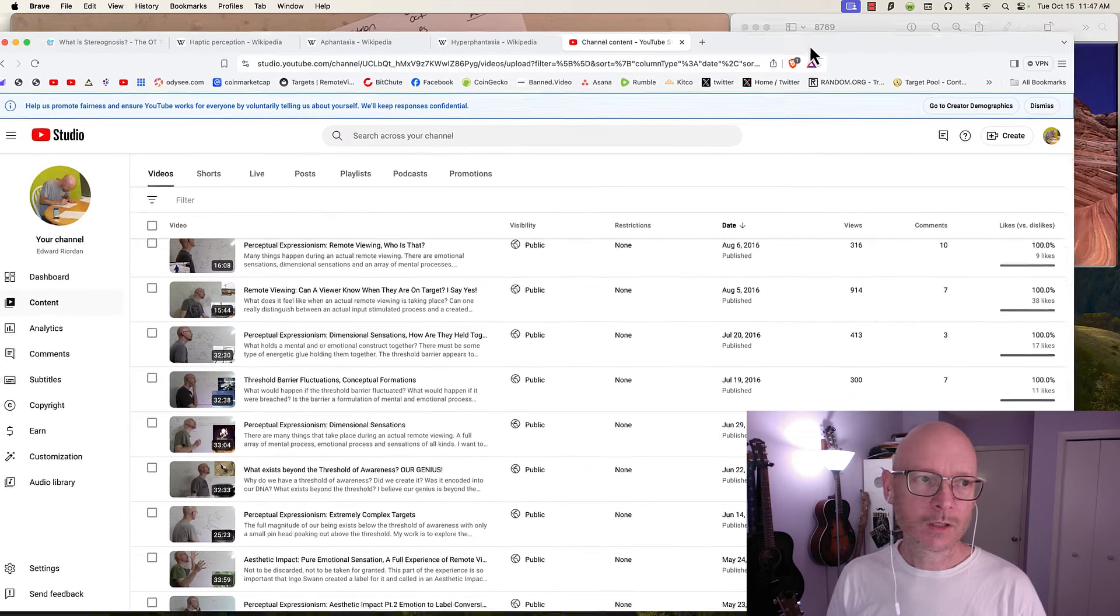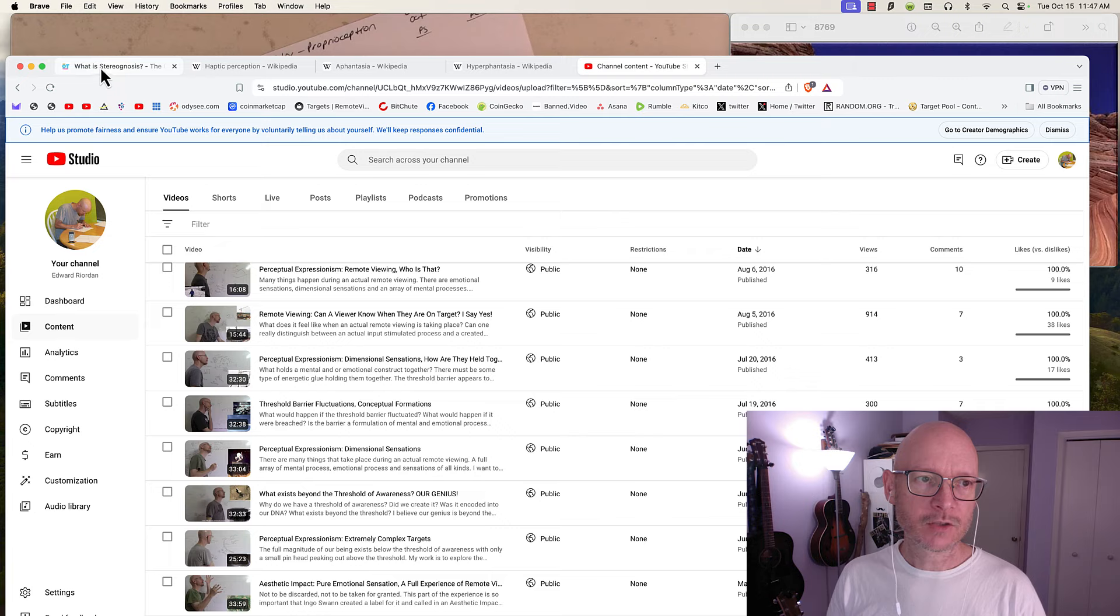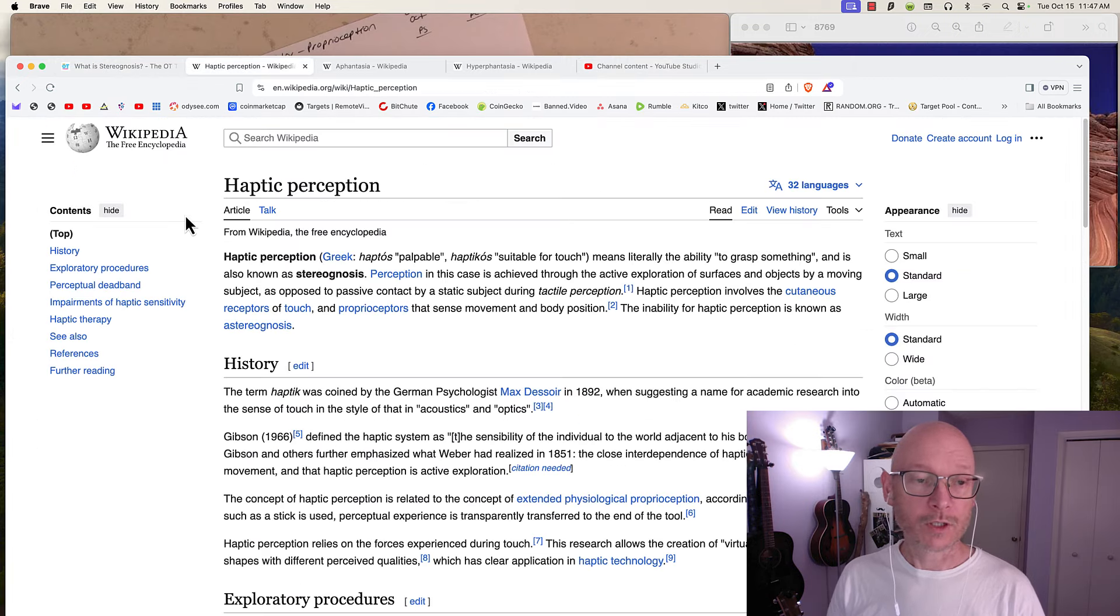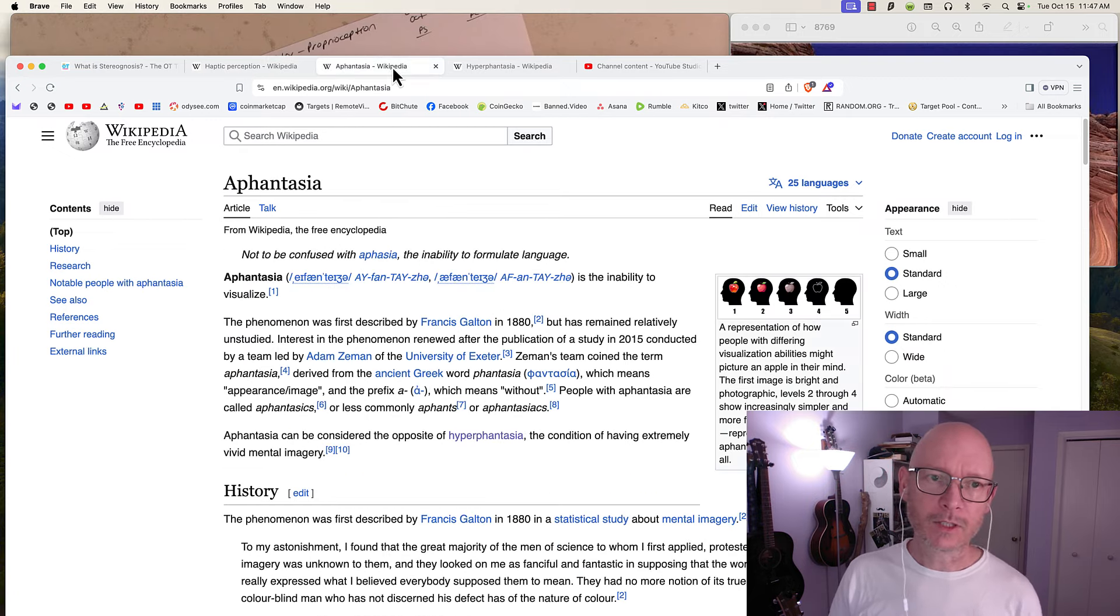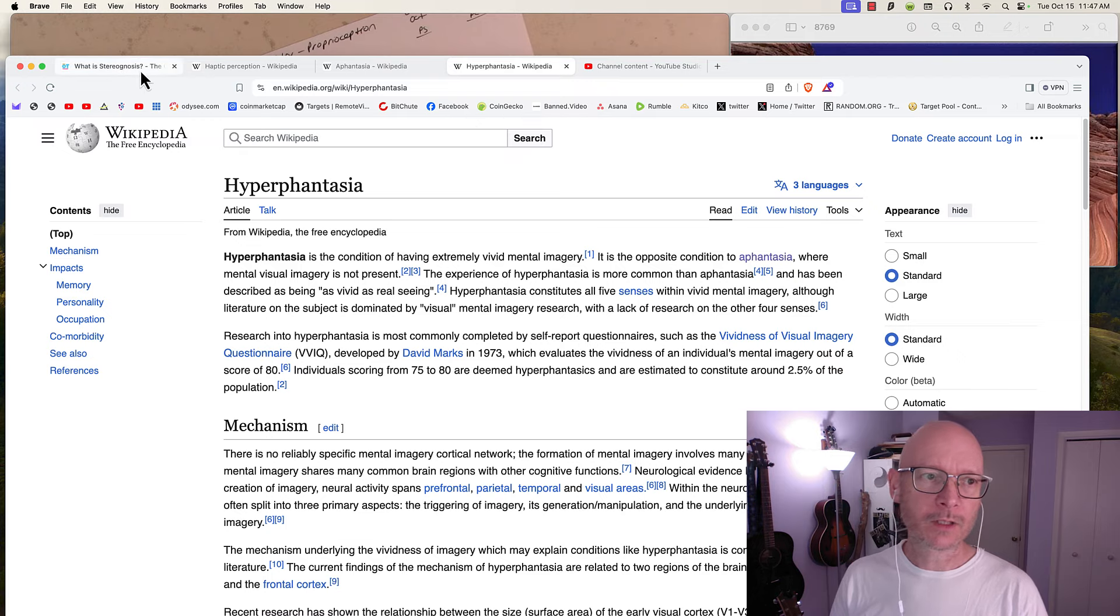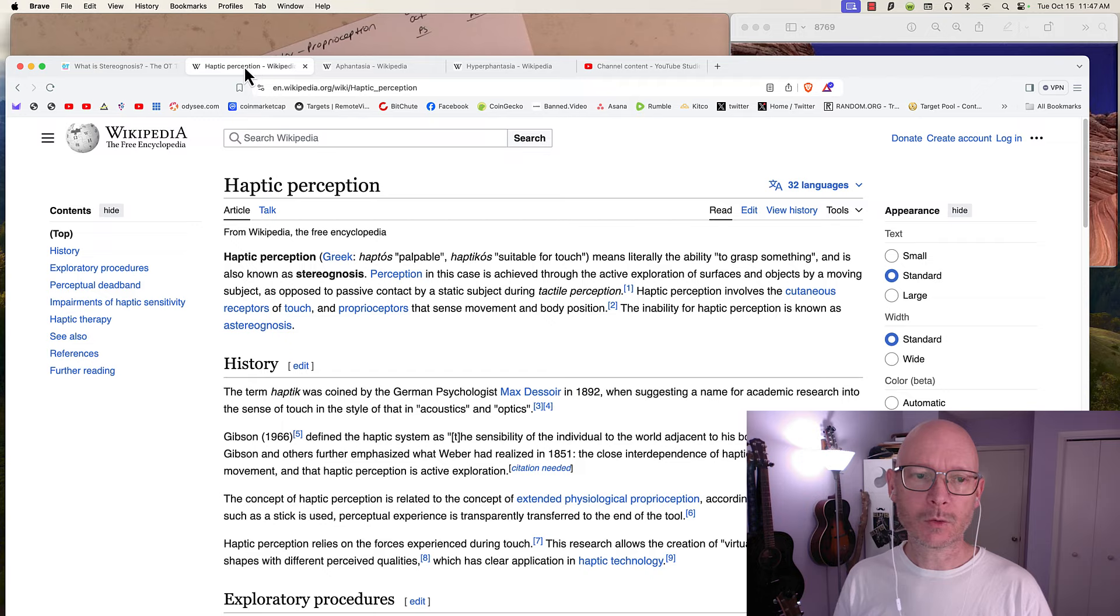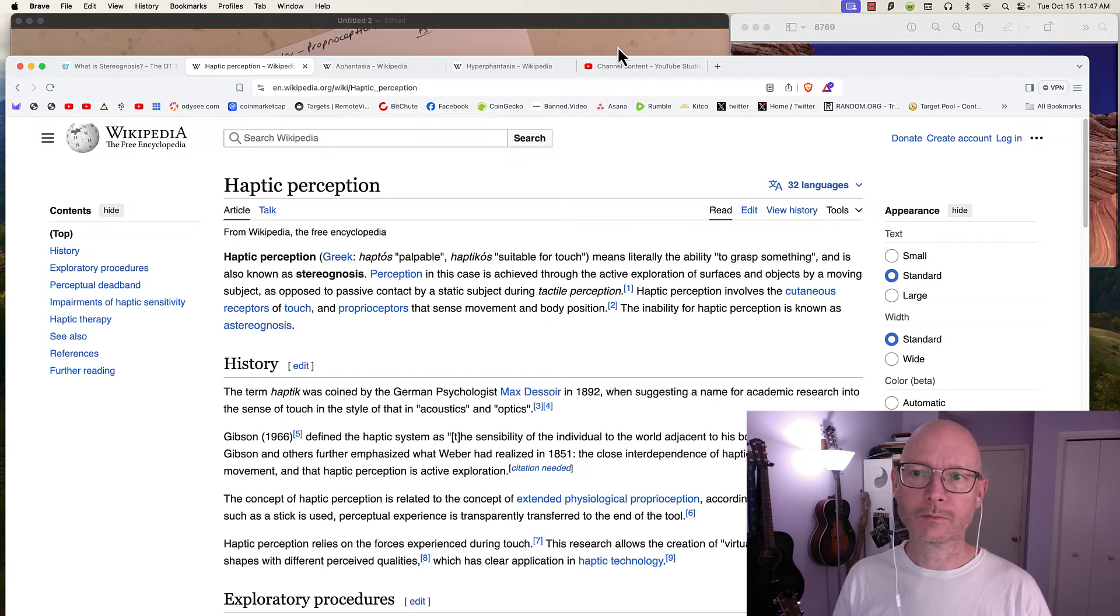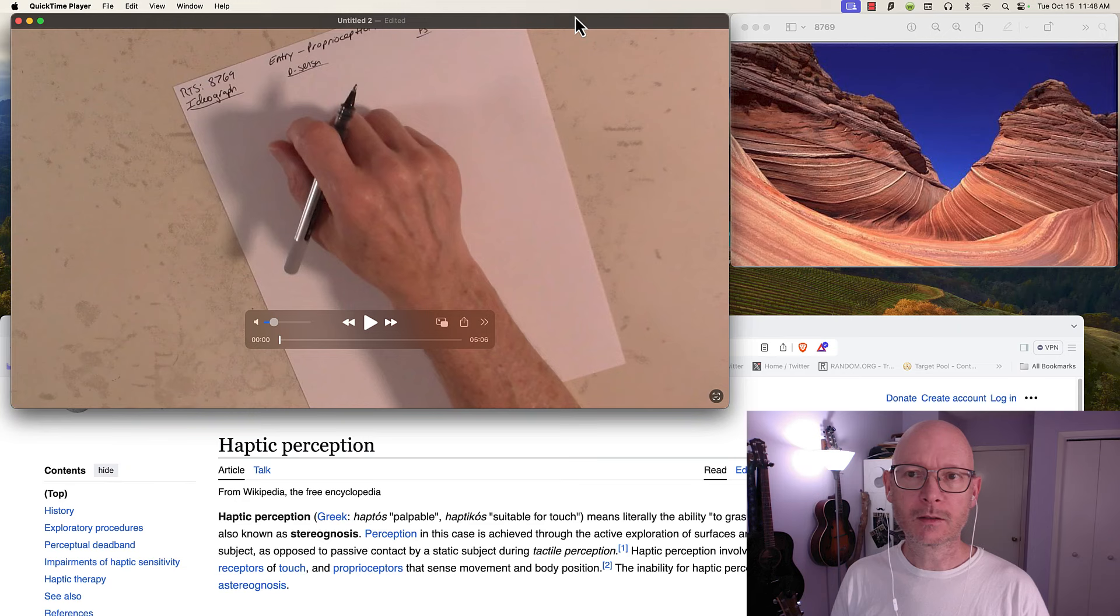So in the system that I'm developing, it is focusing on stereognosis, or as it's termed, haptic perception.